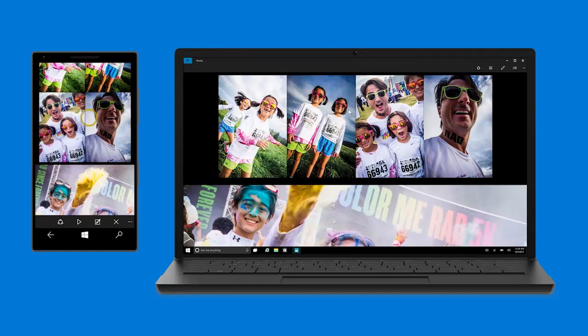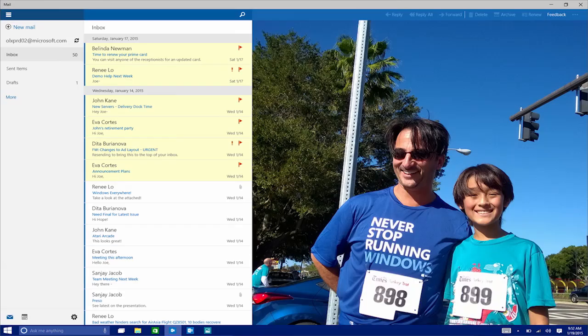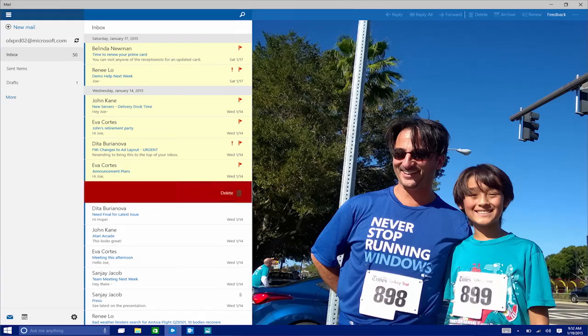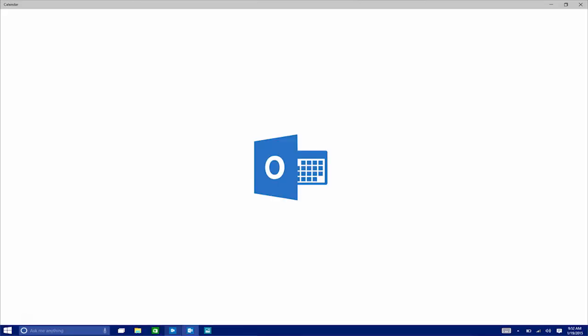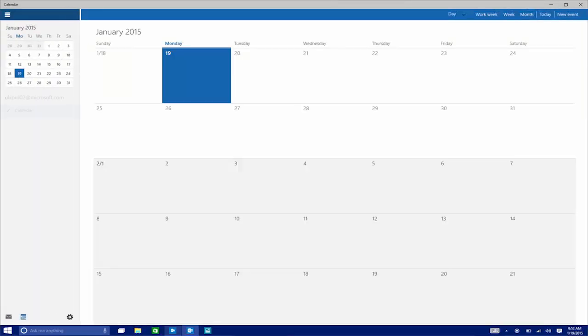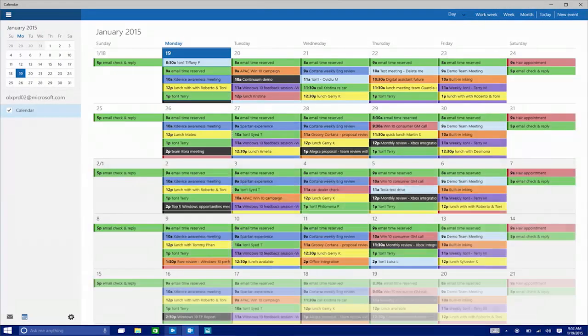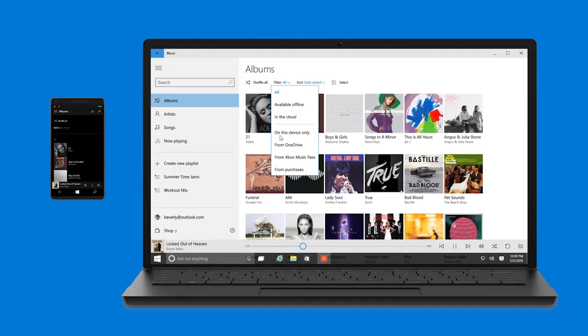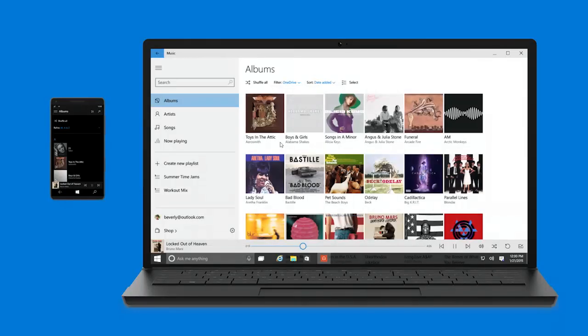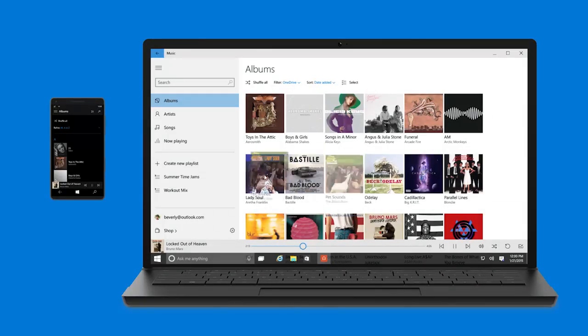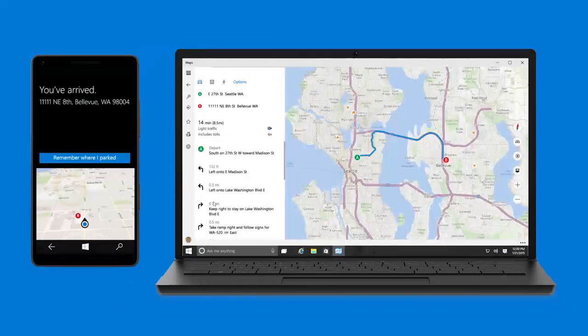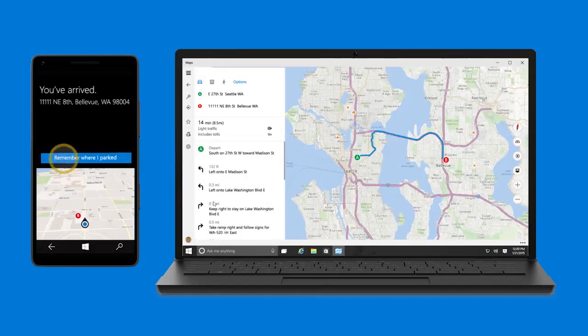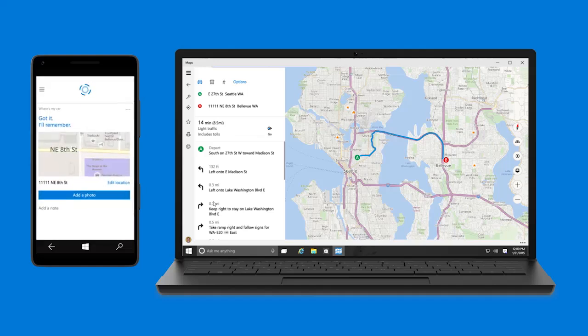Mail and calendar apps are built-in for free and will provide a fast, familiar, and powerful cross-device experience for whatever mail service you have. Our music and video apps are getting an overhaul and will put all your entertainment at your fingertips. And we're including a Maps app as well to help you find your way wherever you're going.